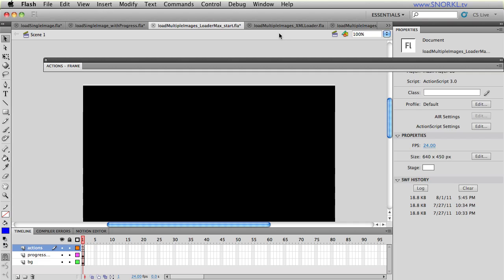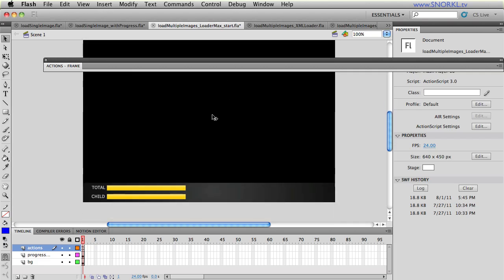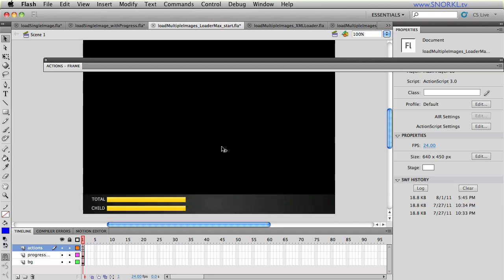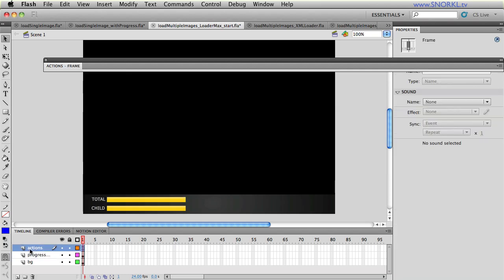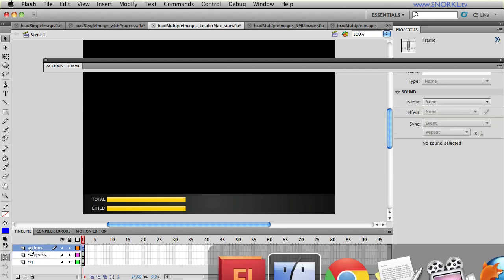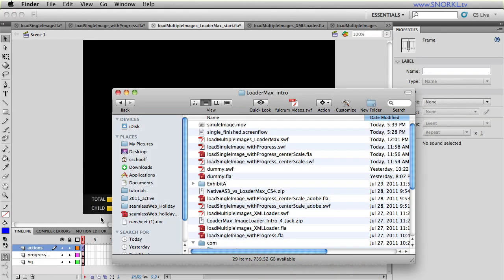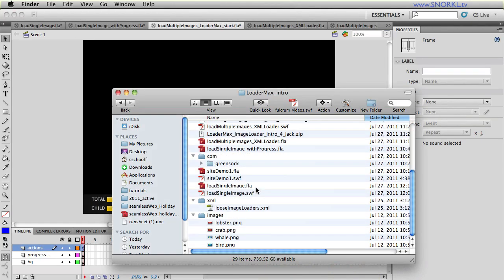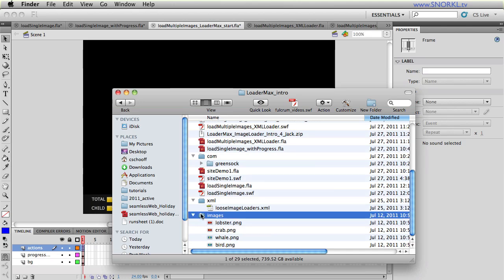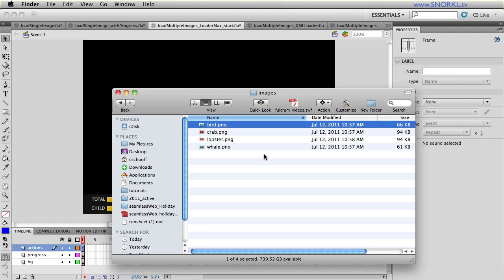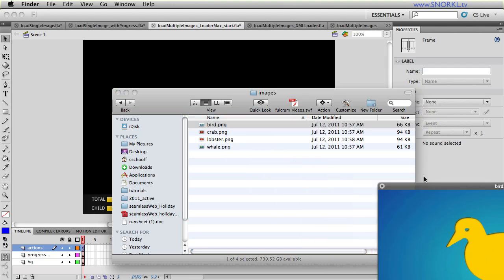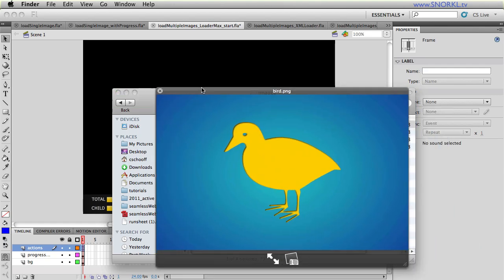So I'm going to go over to Load Multiple Images Start. And here you'll see we have an FLA that doesn't have much in it. We have a progress bar that tracks the progress of each child asset being loaded. And we have another progress bar that tracks the total. So we're going to be loading in the same images. Well, we're going to have a few new ones this time around. Let me just go to my images folder here. And you'll see that we have bird, crab, lobster, and whale. And they look like this. There's bird.